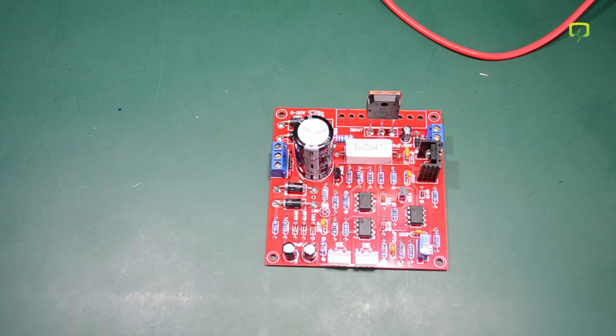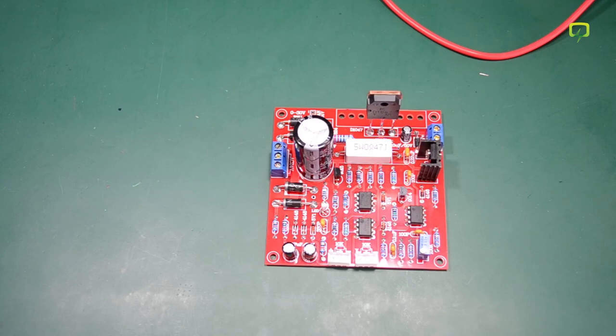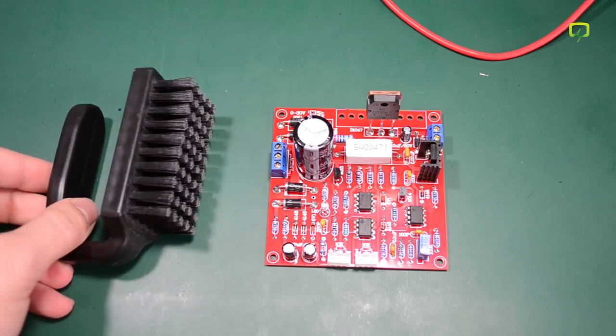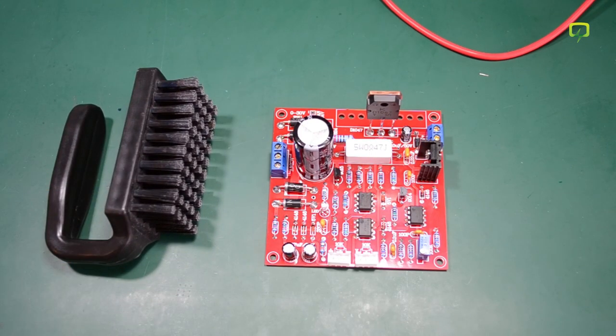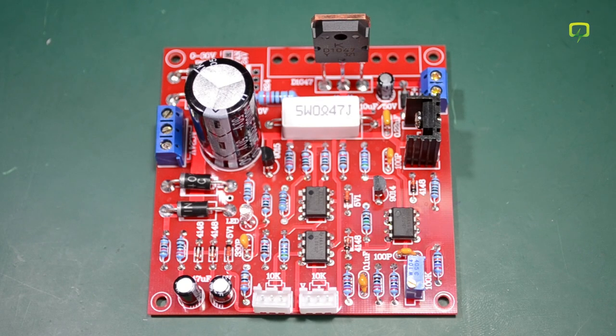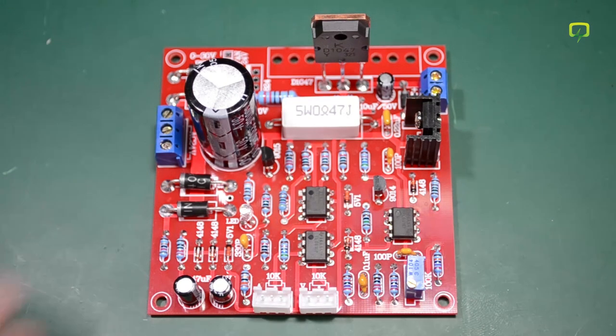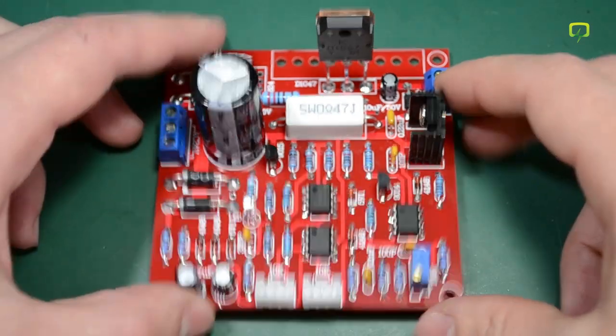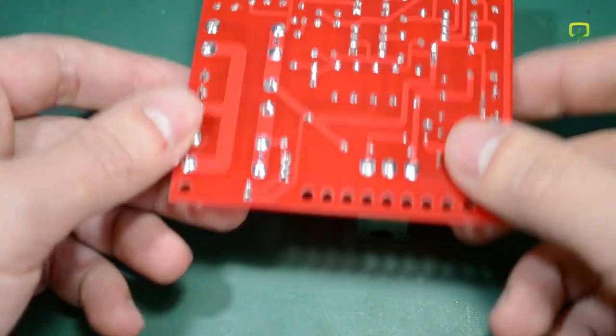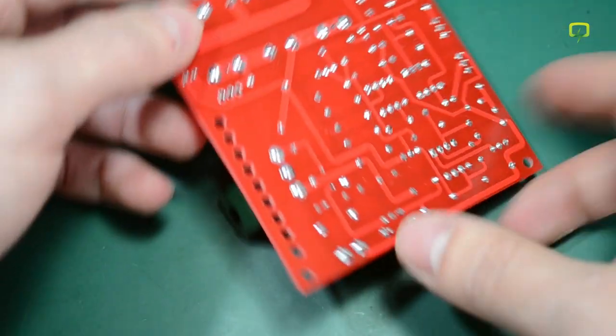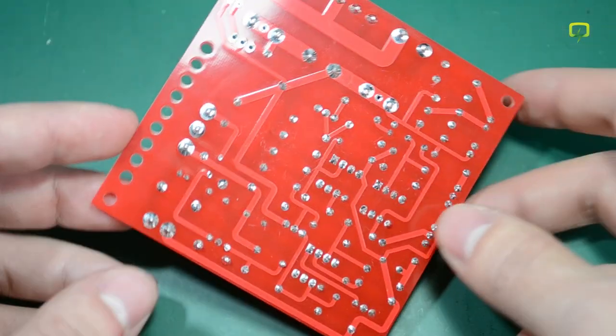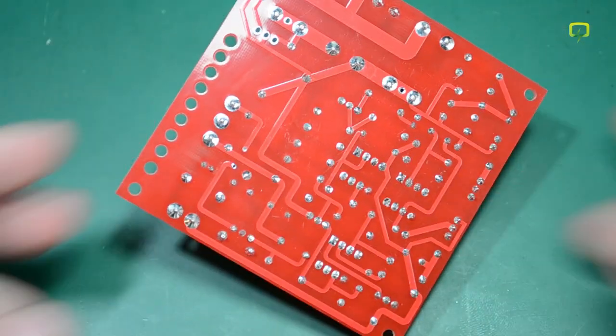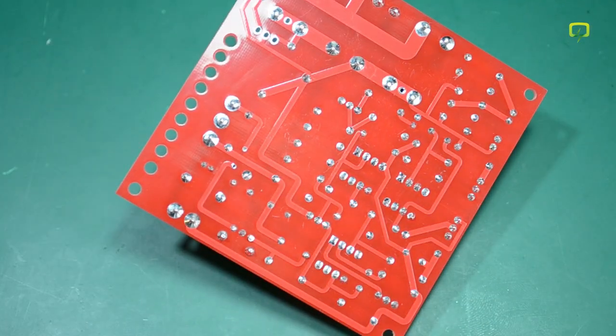Now that I finish soldering the board I will give it a thorough cleaning using water and this anti-static brush. As you can see now the board is really clean. No flux residue left on the PCB which makes it look very professional.